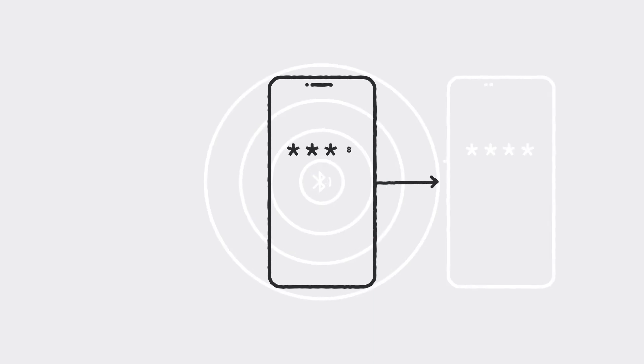Then, using Bluetooth, anytime your phone detects another phone close by that's also opted in, the two exchange those encrypted numbers. If, in the future, someone tests positive for COVID-19, they can add that positive result in their app.